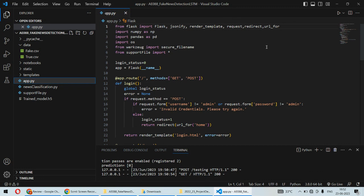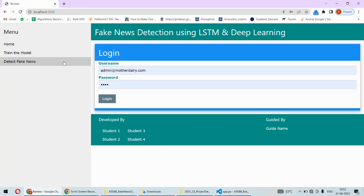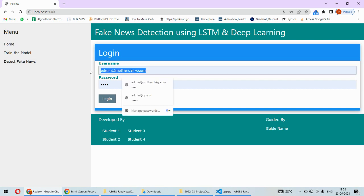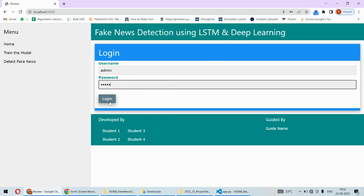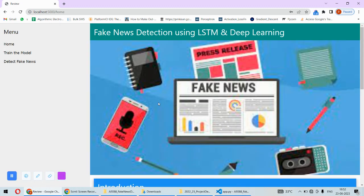In order to log into the model, there is a login credential admin/admin the user can put. And after that, once they successfully log into the system,